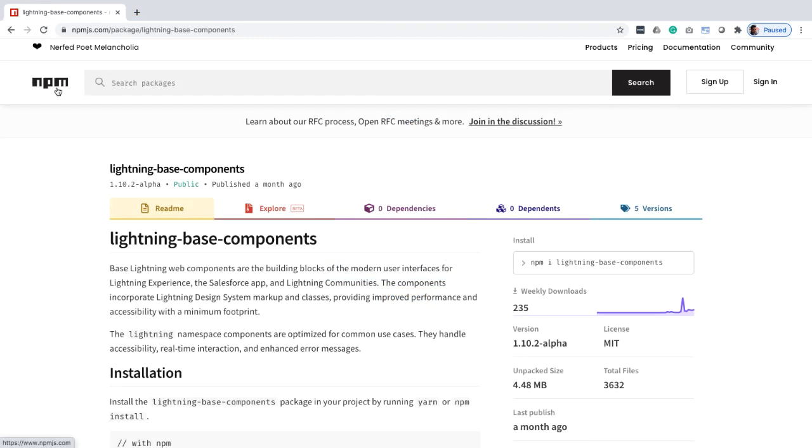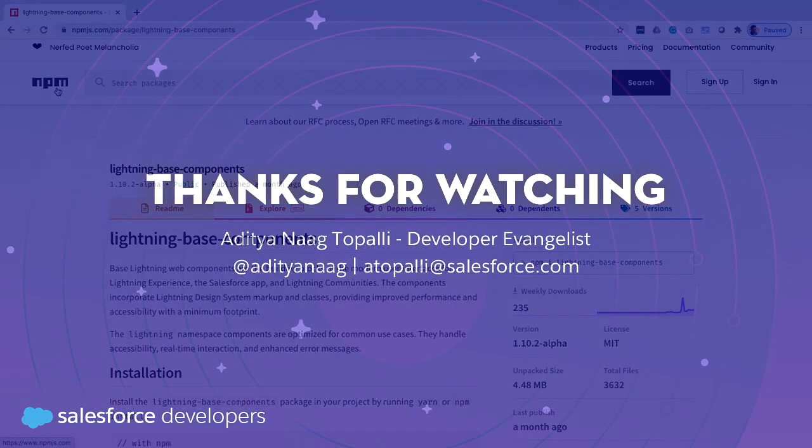Before you leave, I want to call your attention to the lightning base components package that lets you use base components with LWC OSS. And all you need to do to use them is follow the steps that we have just seen.